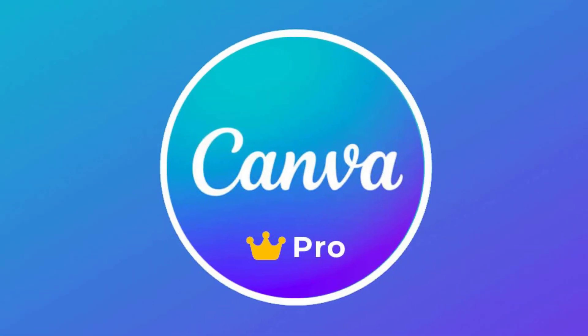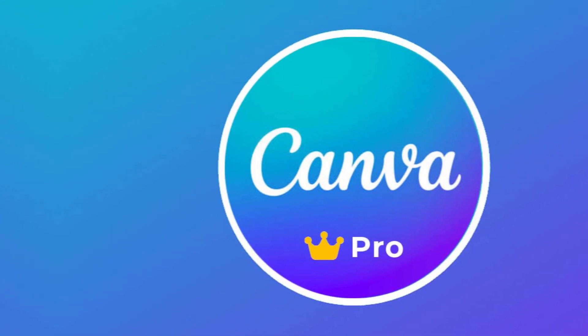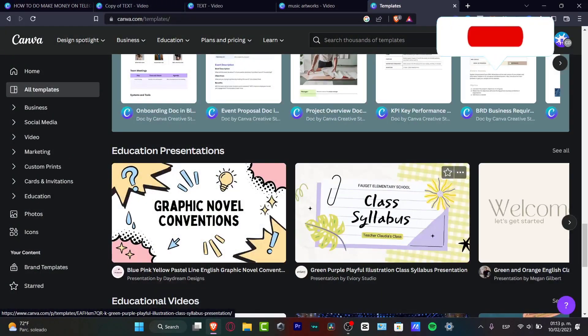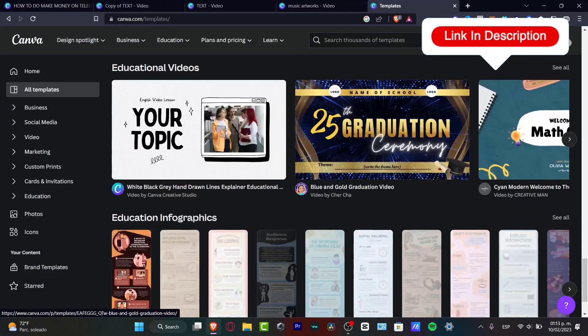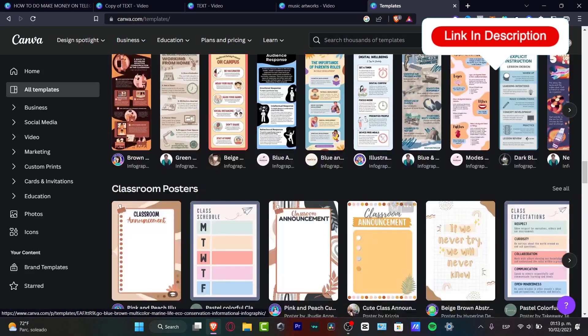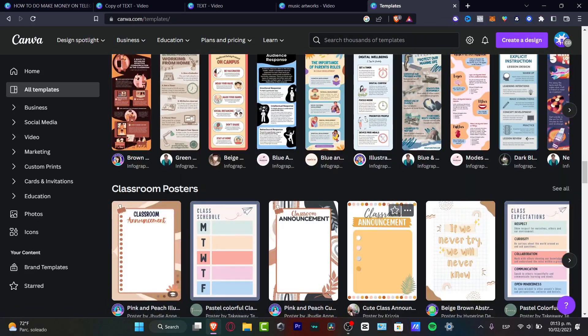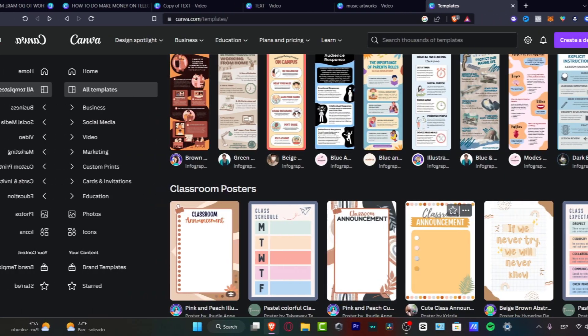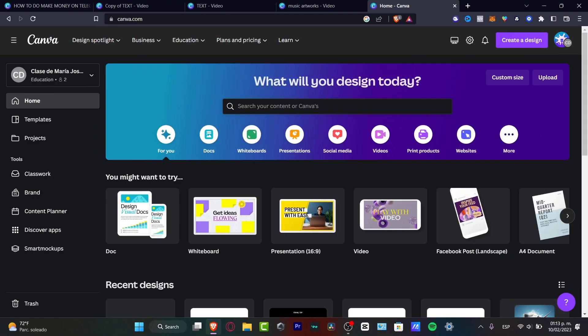If you have Canva Pro, it has a lot more stuff. I'm going to leave a link down in the description so you can get Canva Pro totally free for the next 30 days. With that being said, let's get started.